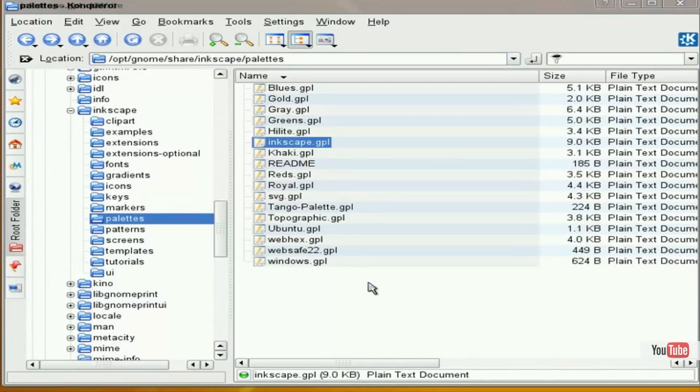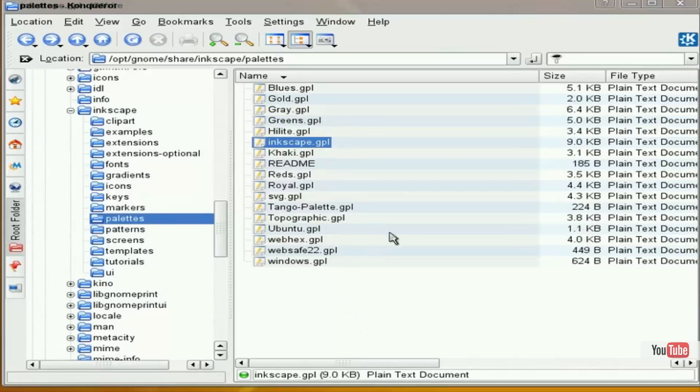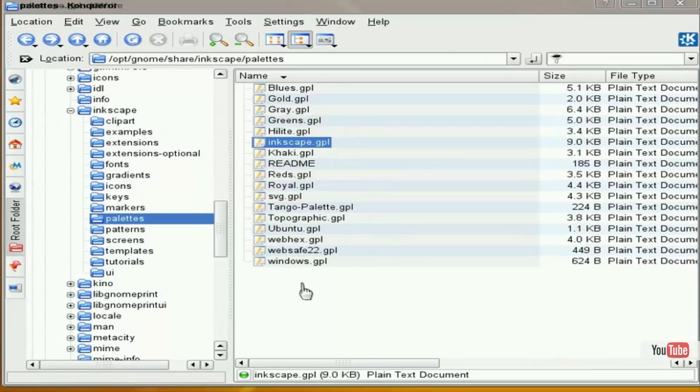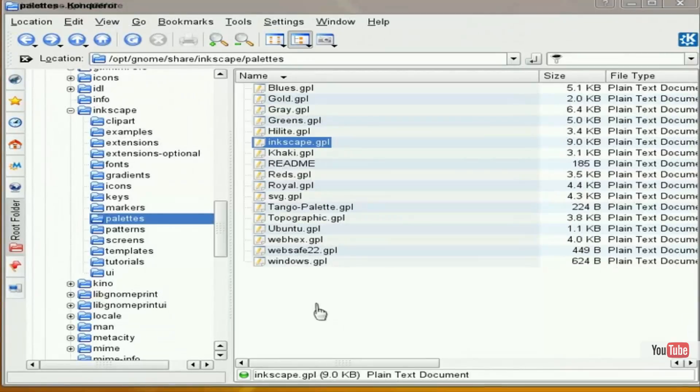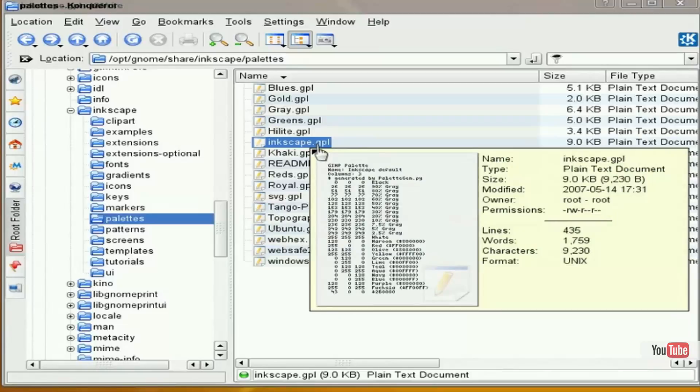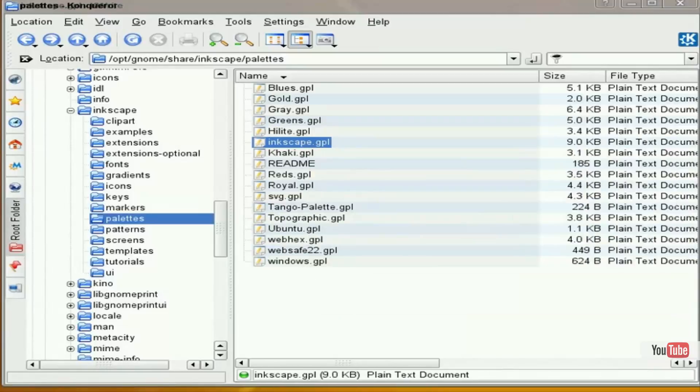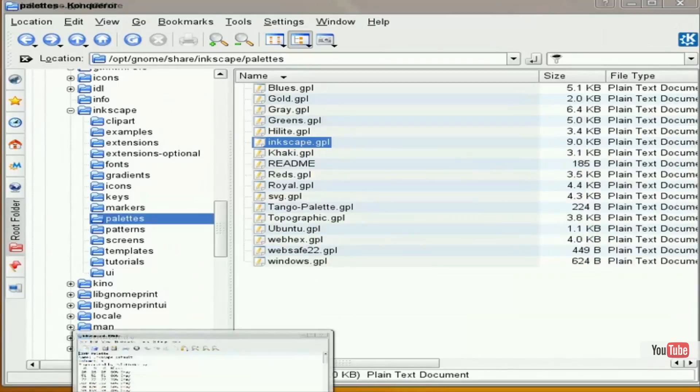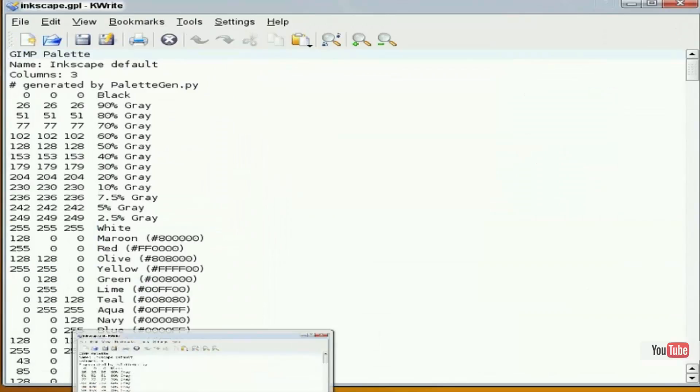It's inside the palettes directory where we find our default color palettes for Inkscape. So what we're going to do is rather than create one from scratch, we're going to open one and save as, and then edit it. I'm going to open up the standard Inkscape color palette.